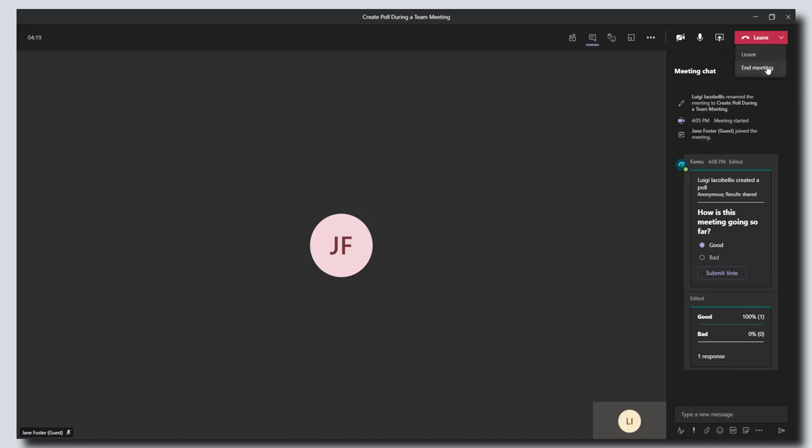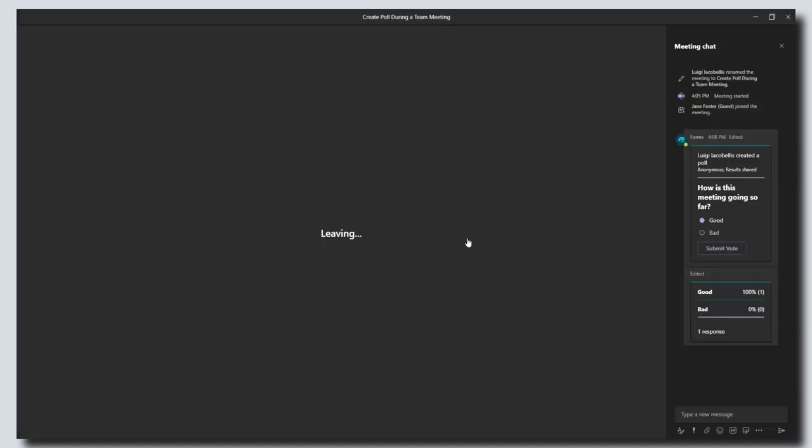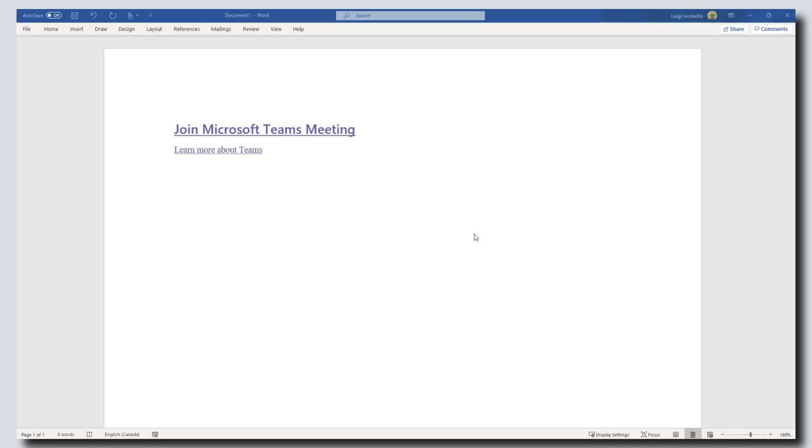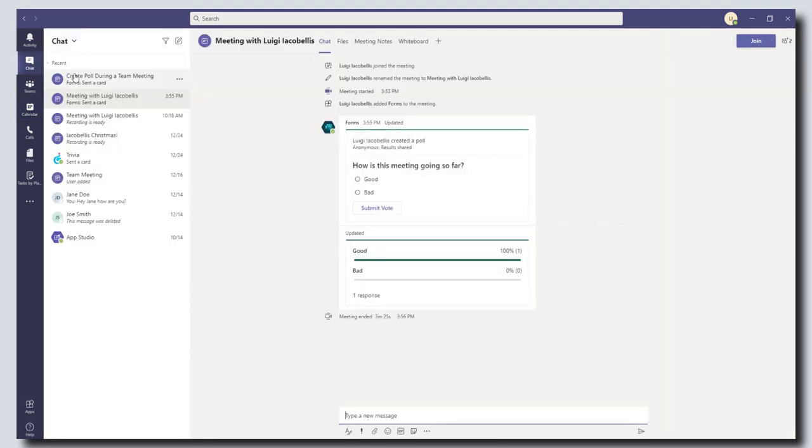One of the cool things about polls is that the actual results will also persist after the meeting is concluded. So to view them, you want to click on your chat and you want to come into your meeting record.